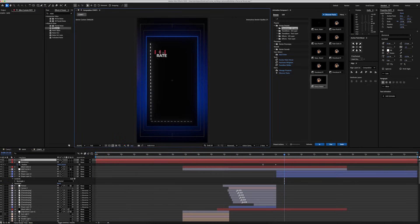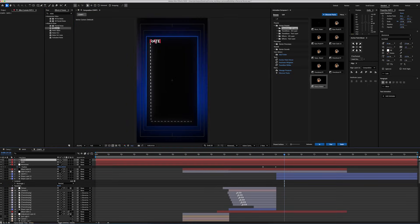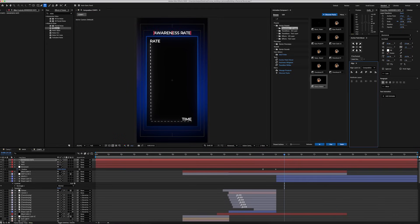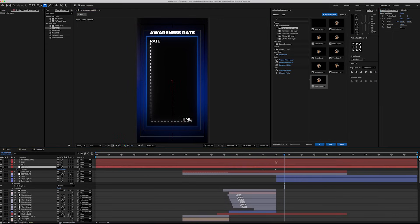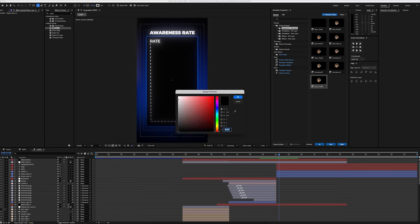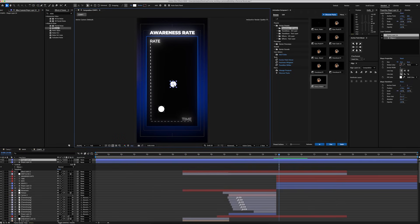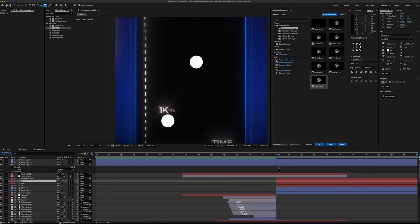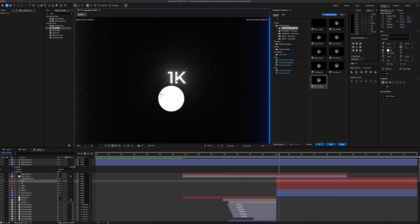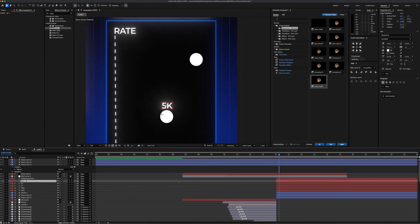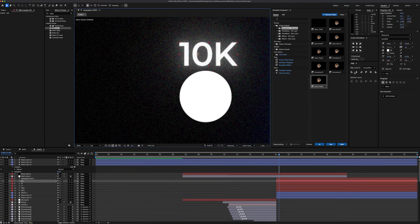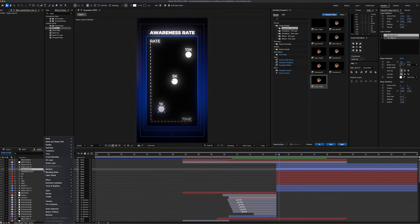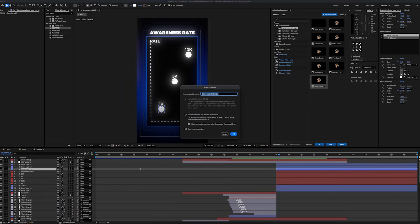I'm going to create a new text layer and write 'rate,' then duplicate the layer and change it to 'time.' I also duplicate one more time and change it to 'awareness rate' - that's going to be our title. Let's create three small circle shape layers and place them on our graph. We're going to add text for each layer and place them right above the circles, changing them to 1K, 5K and finally 10K. Now, this next part is crucial, so please watch carefully.